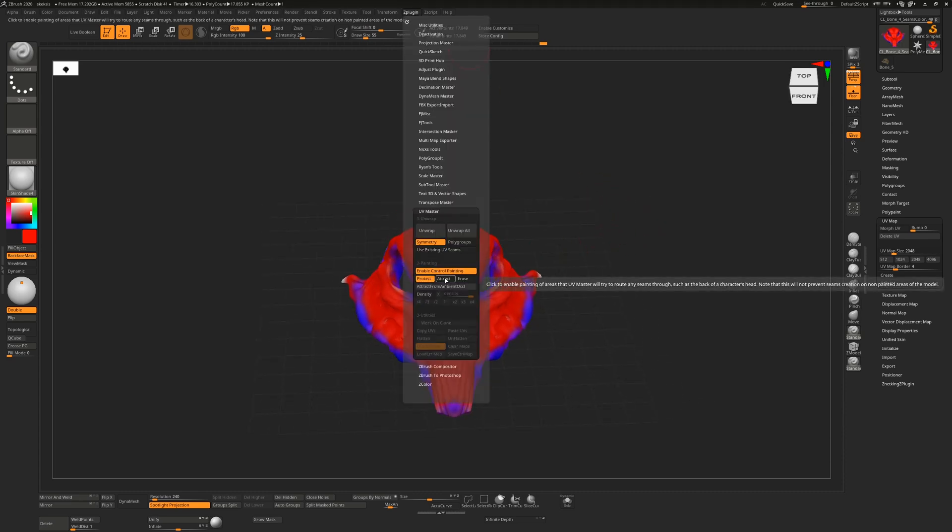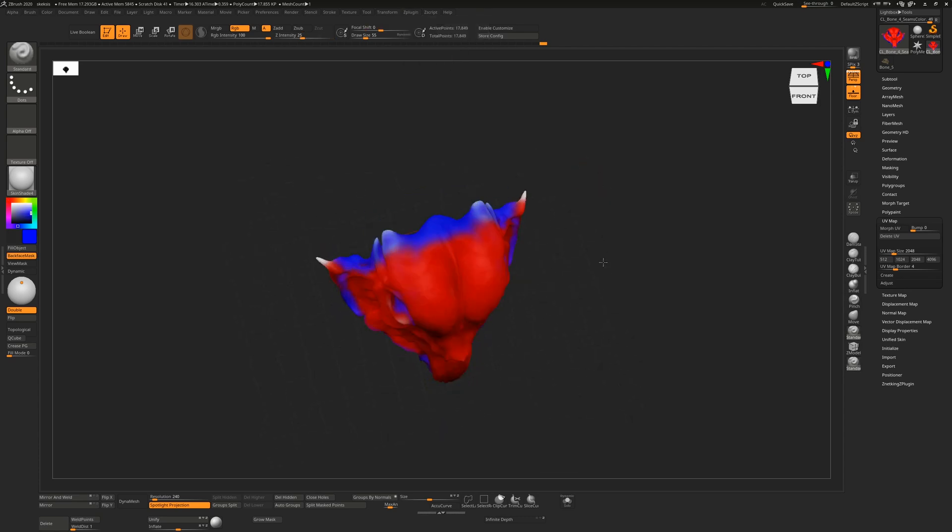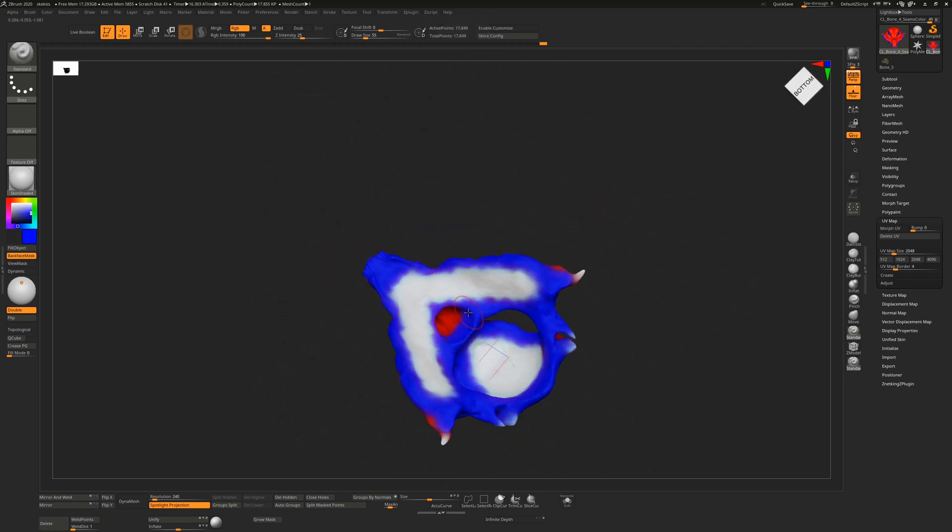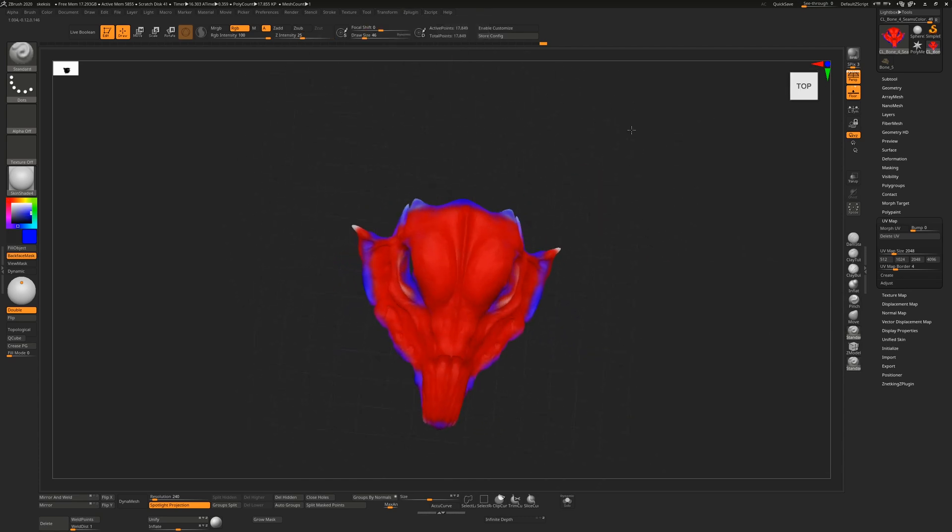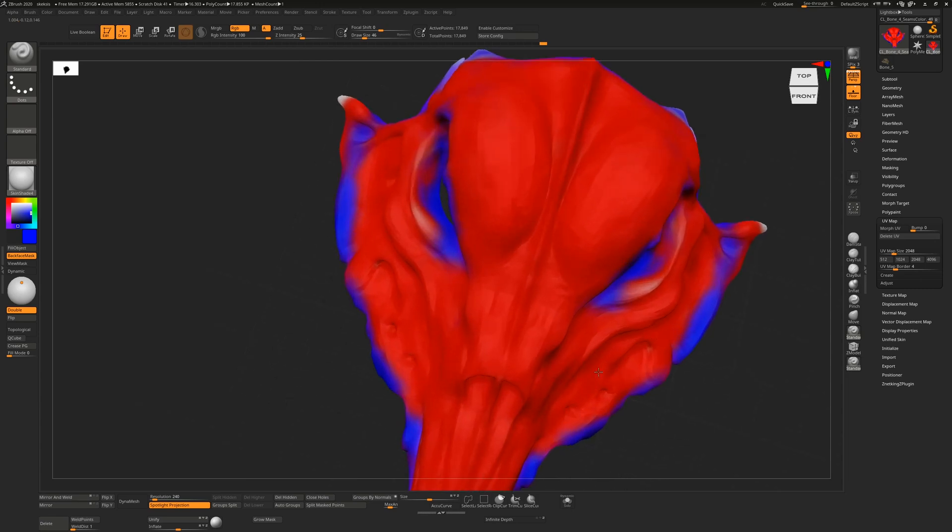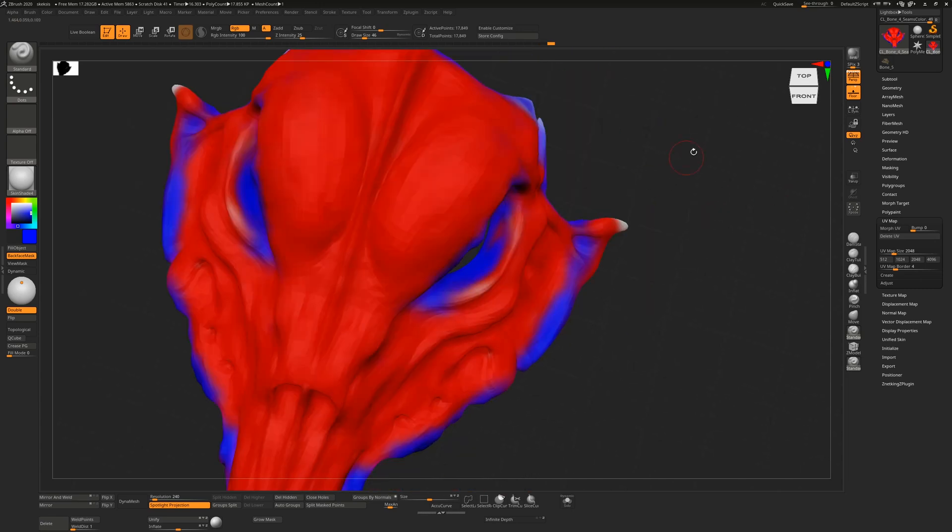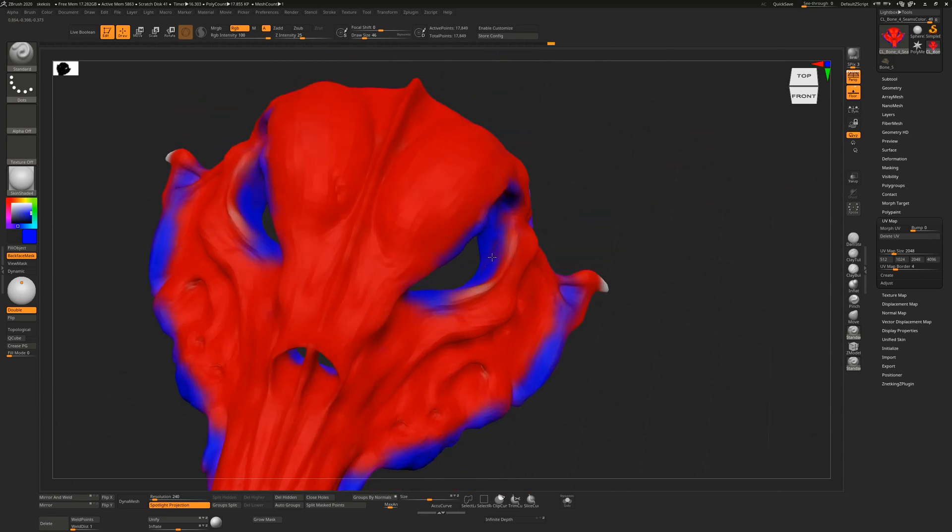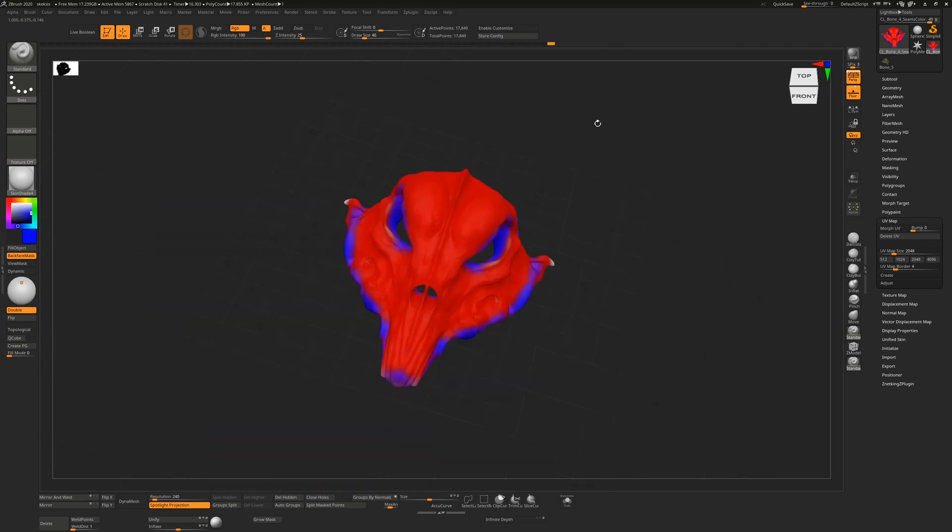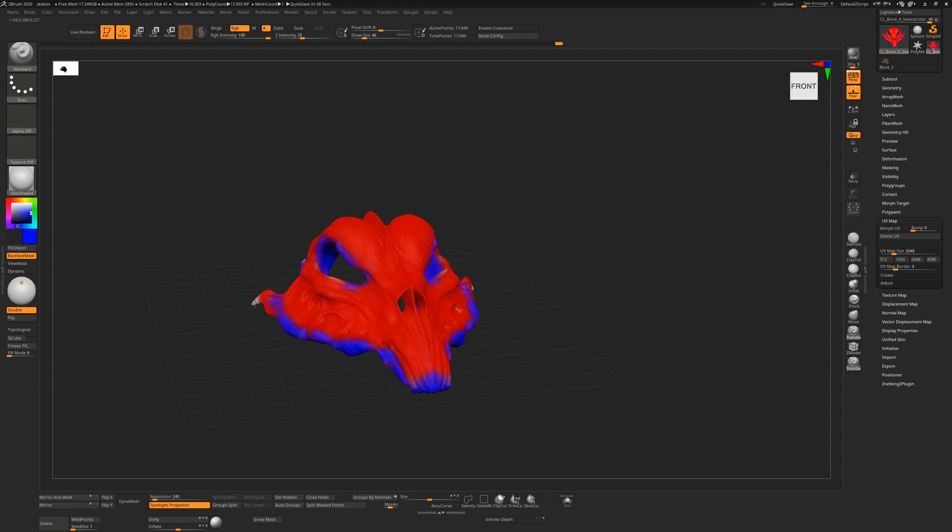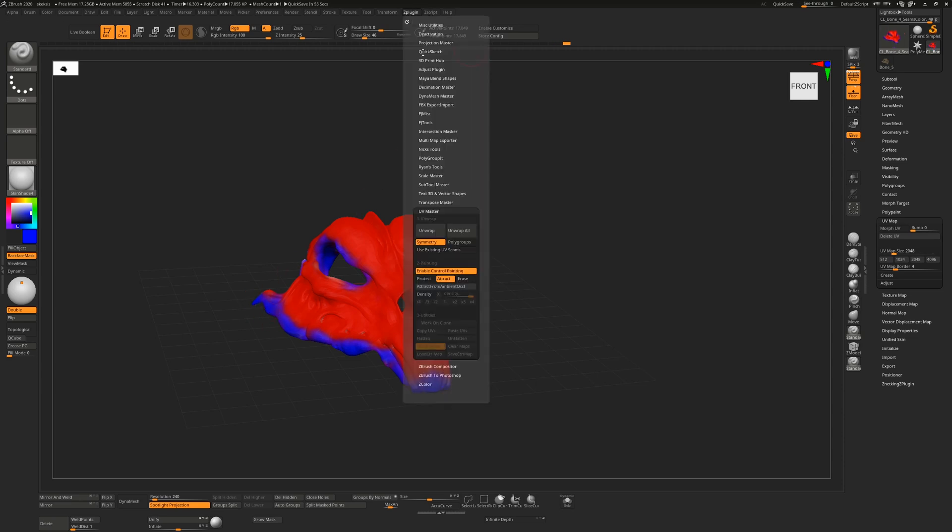So this is roughly what I want. I'll just do a slightly better job on attracting the seams to the eye sockets, the inside of the eye socket, anywhere around there. And like I said, ZBrush is not perfect at this stuff, like it really isn't. So what we'll do now is we'll see what that looks like. So all we have to do is hit unwrap.